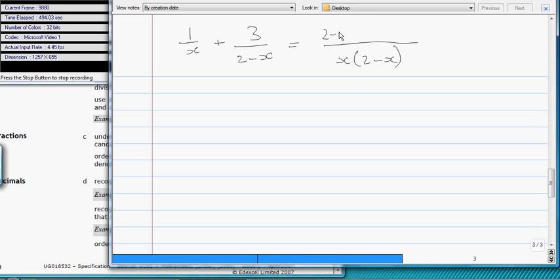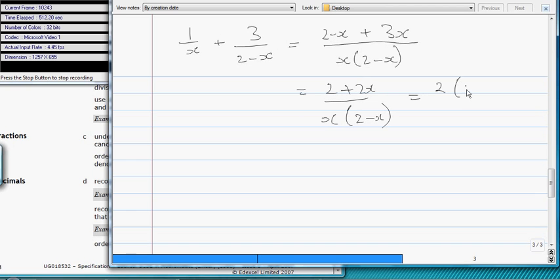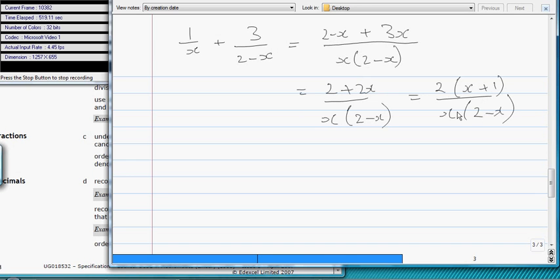Okay, so the answer is (2 + 2x) over x(2 - x). That can be simplified some more because the top will factorize here. It's 2(x + 1), nice to put the x's first, over x(2 - x). And that's about four minutes work.